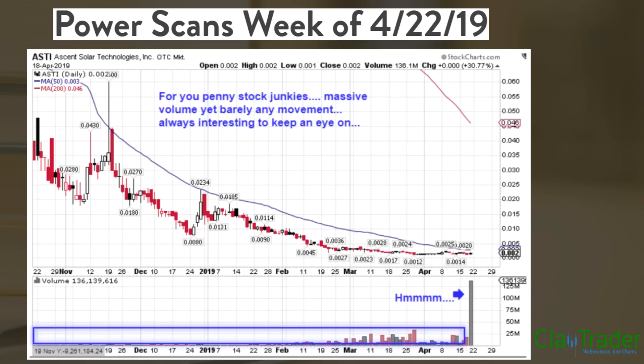Now, a couple quick questions I always get. Clay, what prices do you cover? I cover all prices. I don't really care about the price — I care about the probabilities that it's going to be a winning trade. Prices fall very, very low down the priority list. I will cover penny stocks up to stocks over $100. What's most relevant is that I want probabilities that I think are in our favor.